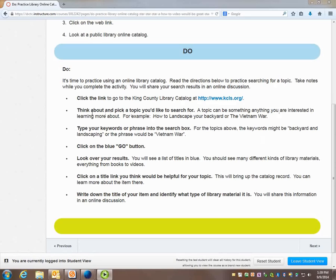We're going to think about a topic we'd like to explore, so start thinking about something you're interested in.